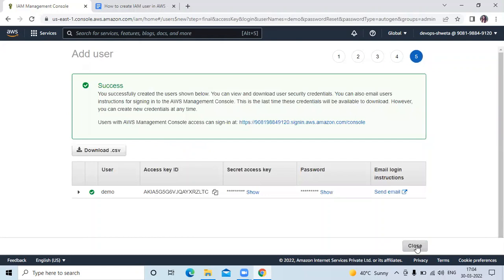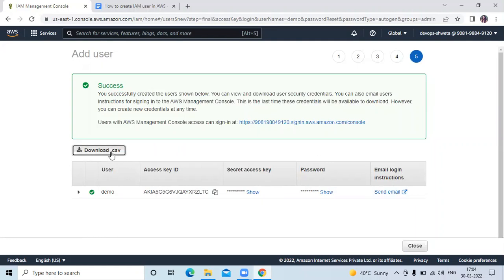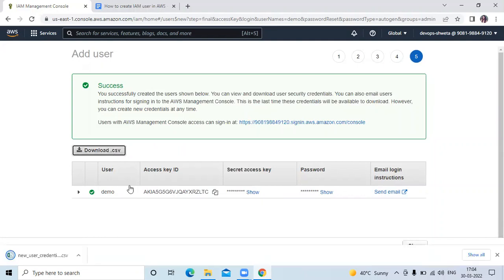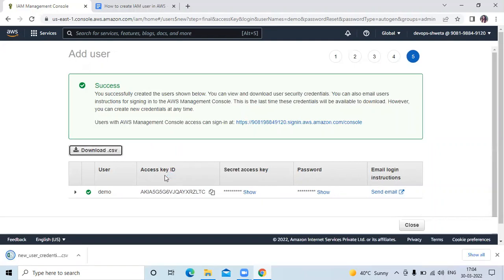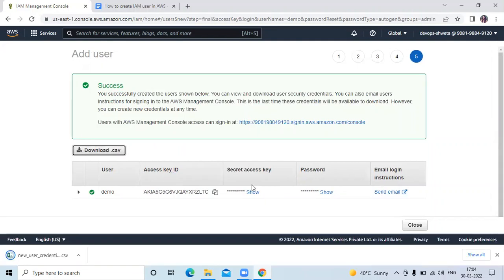You can see success. And here you can see your username, your access key ID, your secret key ID, your password, and email login instructions. Now you can see a dot CSV file. You need to download this file because in this file your access key or secret access key and password are in this file.